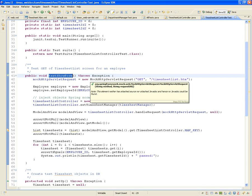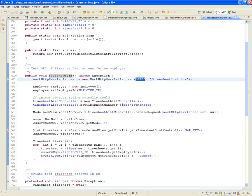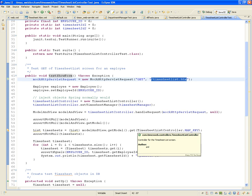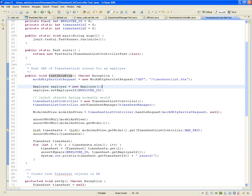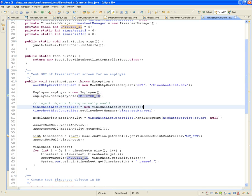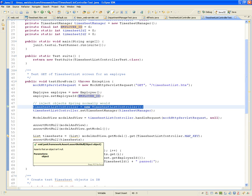This is the benefit of the Spring framework — it's very well integrated with unit testing, Hibernate, and all the different frameworks we're using. So we create a new MockHttpServletRequest. It's going to be a GET — we can do POST or GET — and we pass the URL: TimesheetList.htm. Then manually we build a new employee and set the employee ID to a constant, in this case 6.